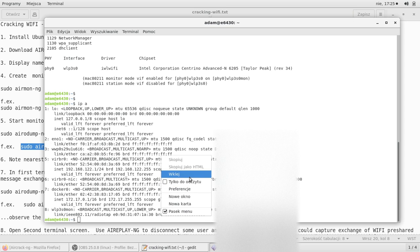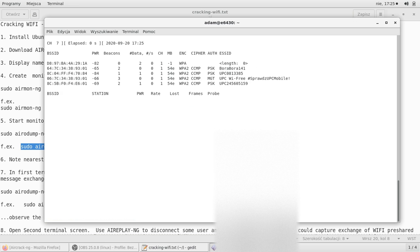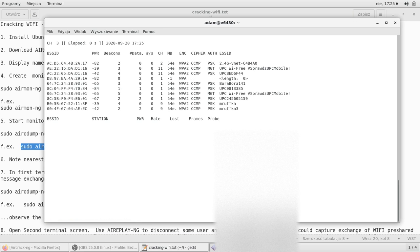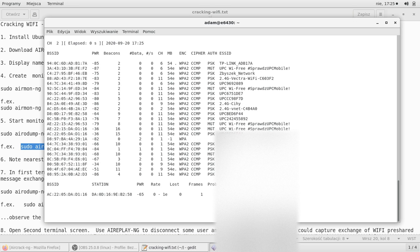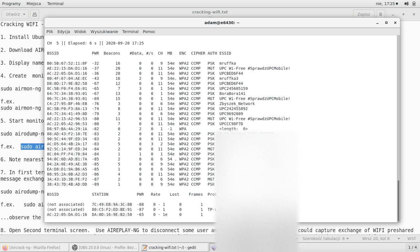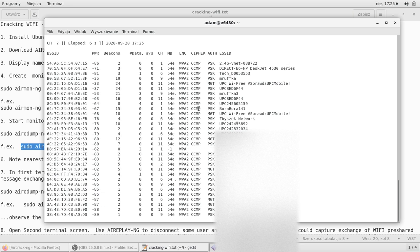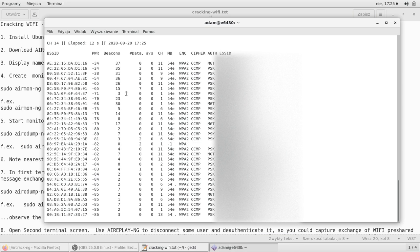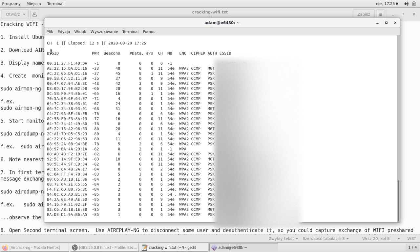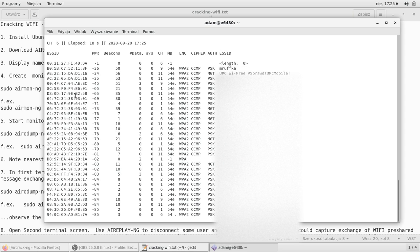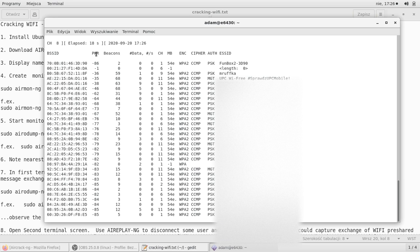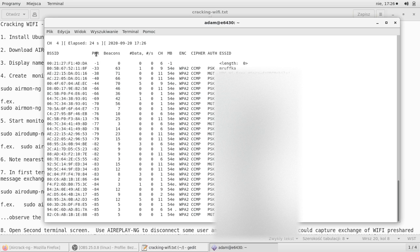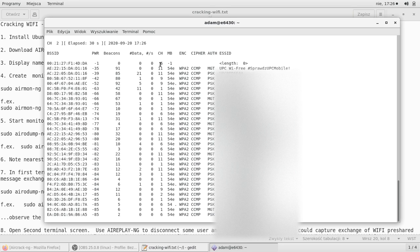Now I will run this monitoring and now we can see all the networks that are nearby me. I will try to crack my own network. You can see base station IDs, these are the Wi-Fi MAC addresses. Here this is the power of the particular Wi-Fi station.